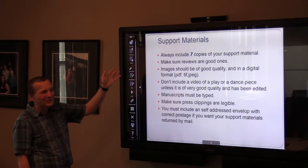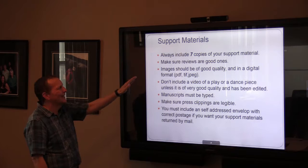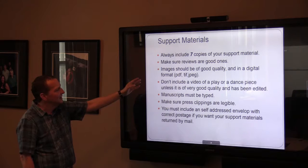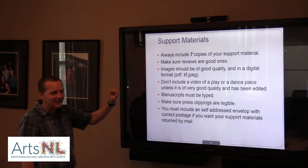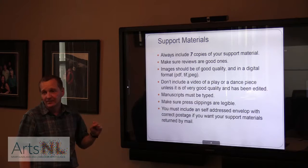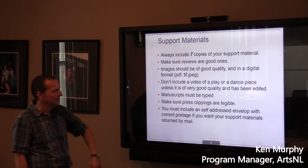Regarding support materials — seven copies again. Make sure any videos you submit are good ones. Images should be of good quality and in a digital format. We can't take original artwork. Be careful about including video of a play or dance unless it's good quality or well-edited — you can always post it online instead. Manuscripts must be typed, and make sure press clippings are legible since they often get photocopied many times. Include a self-addressed envelope if you want materials returned.